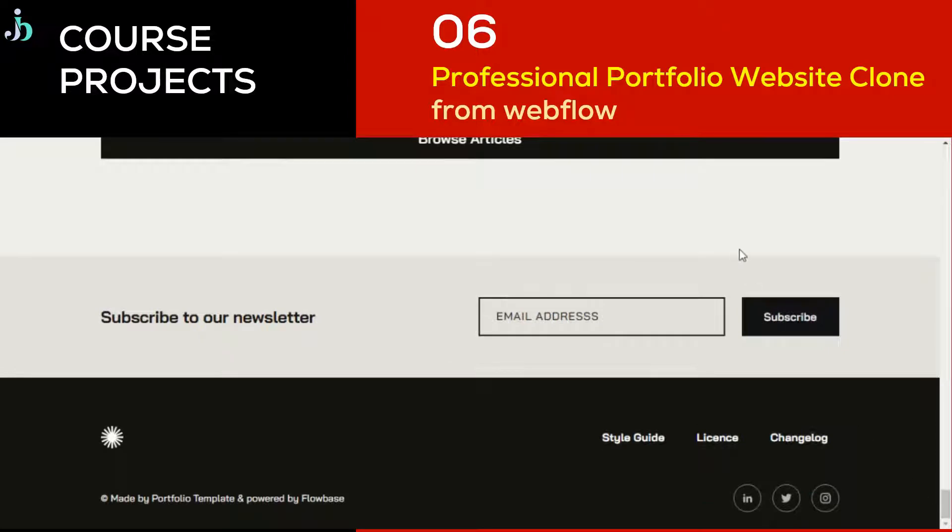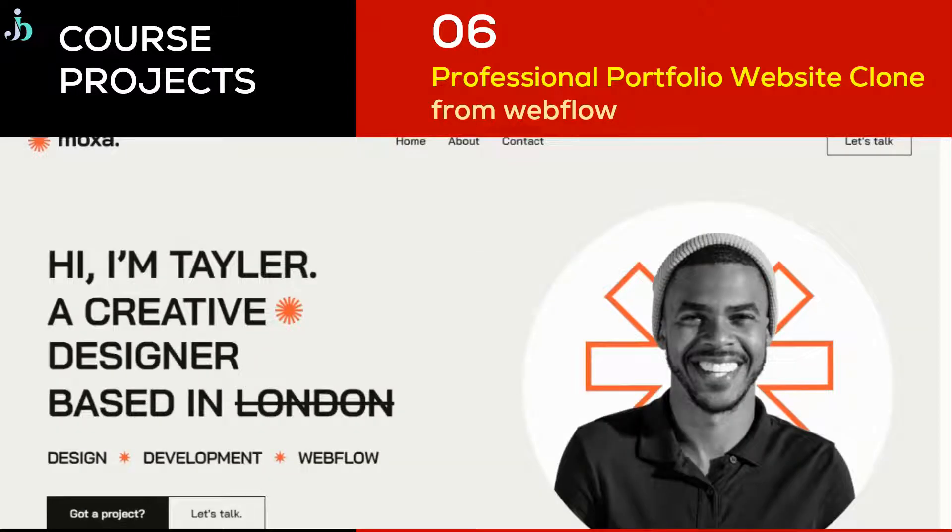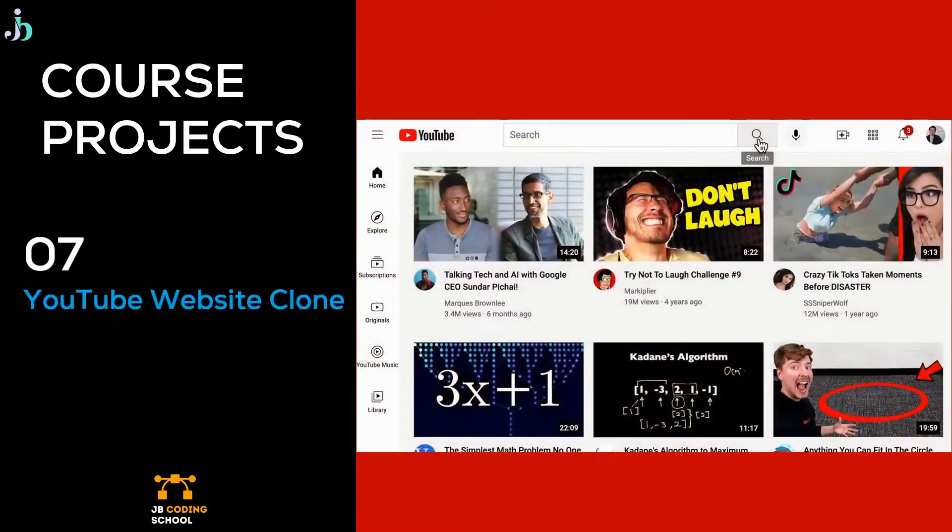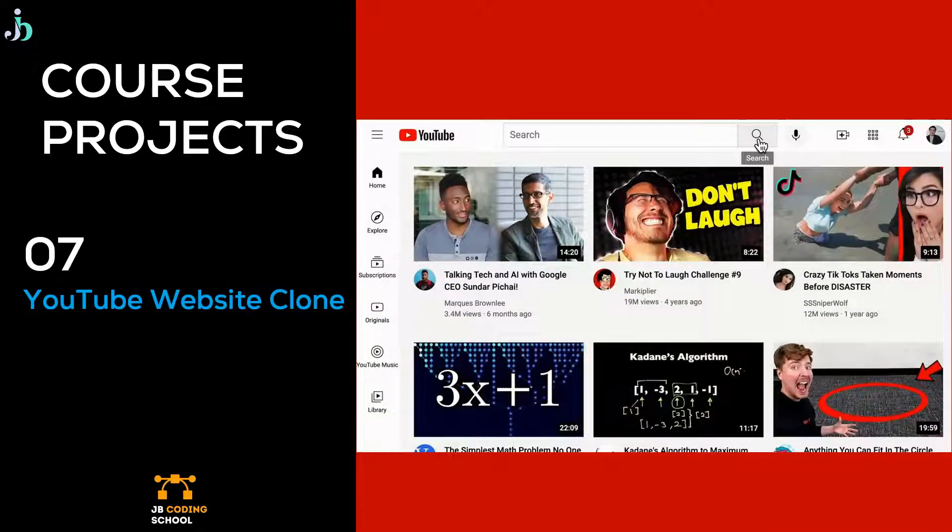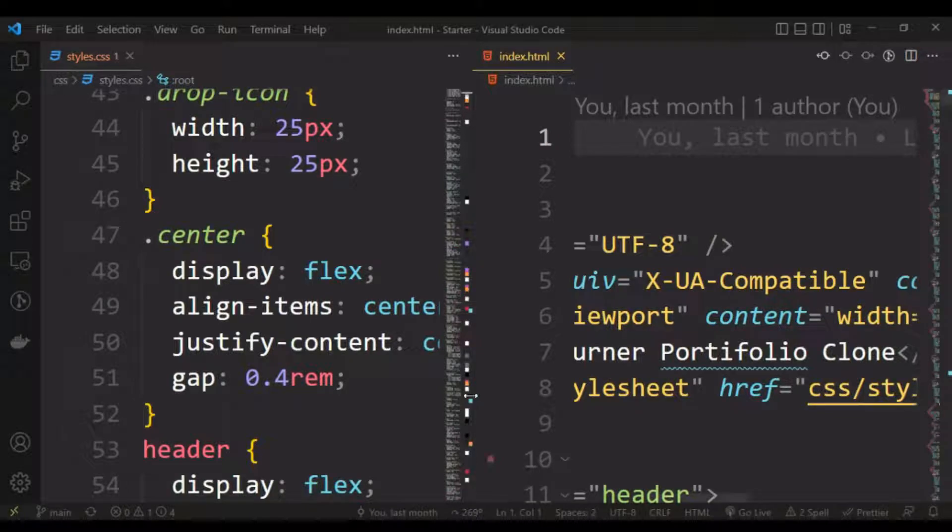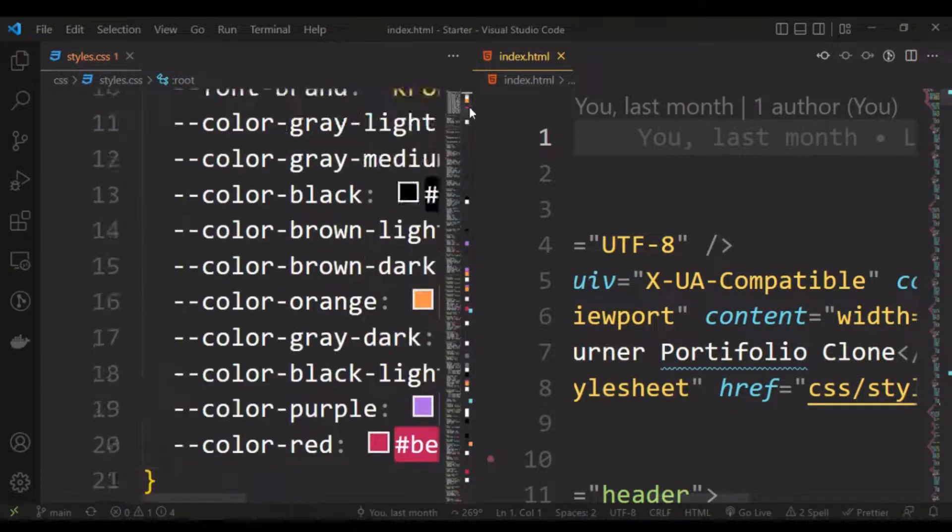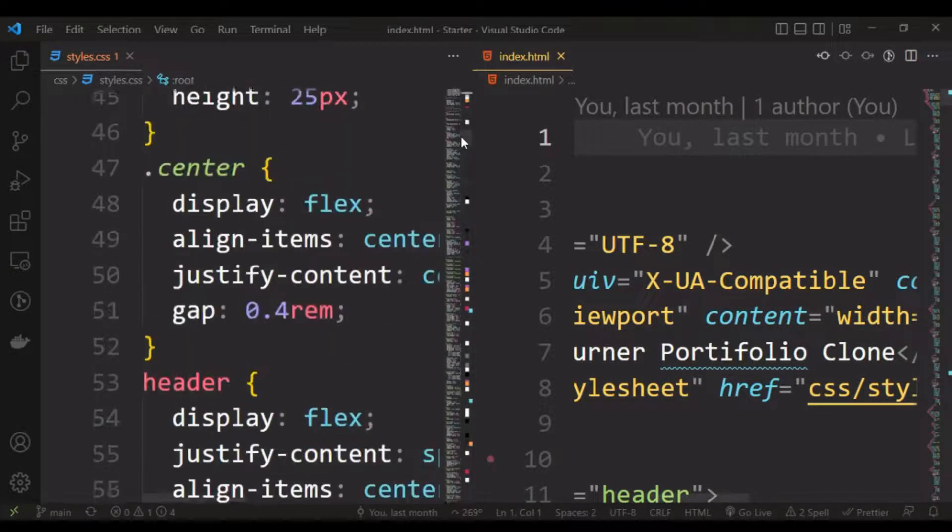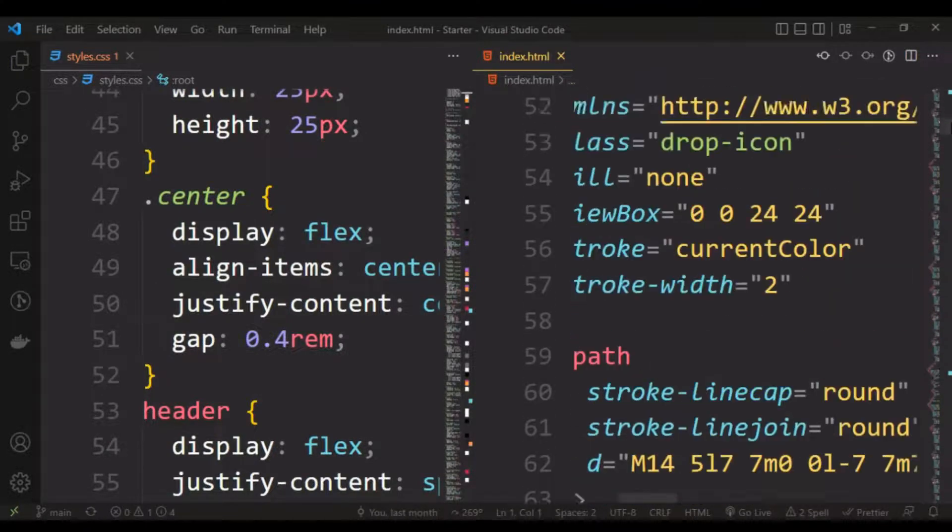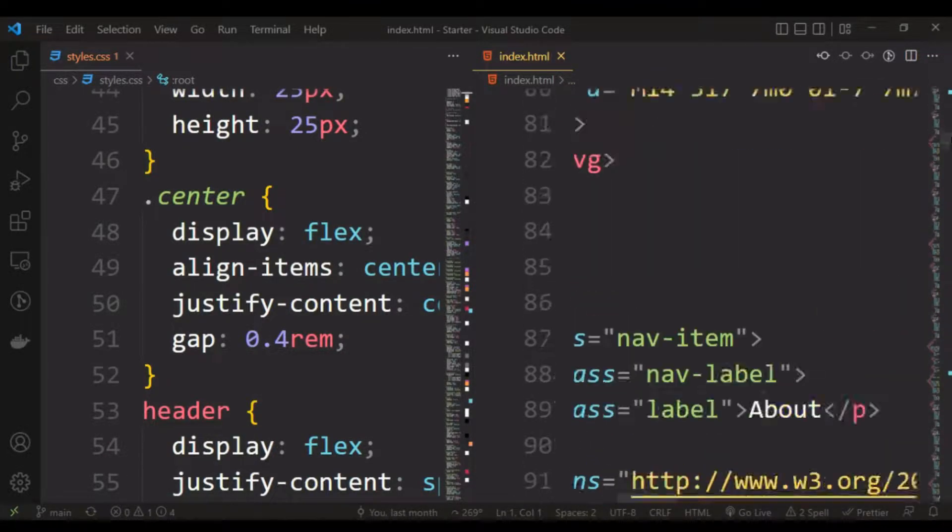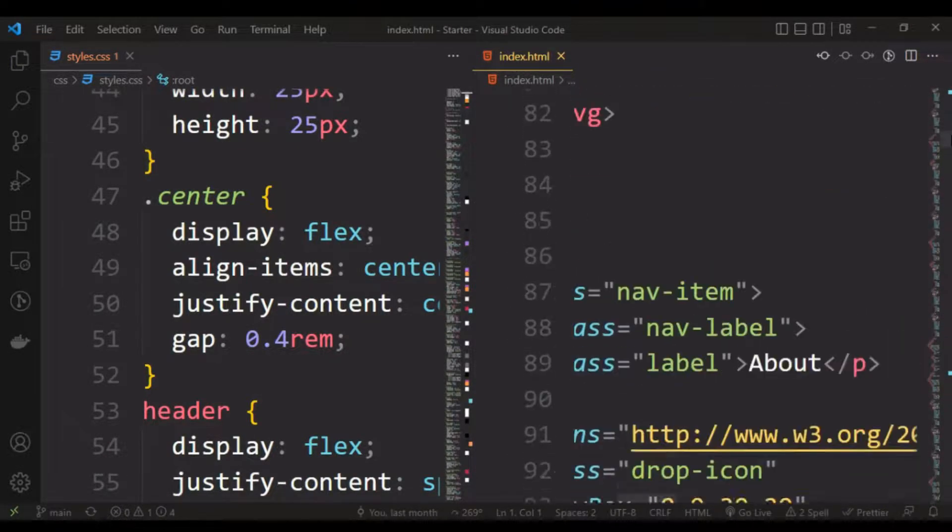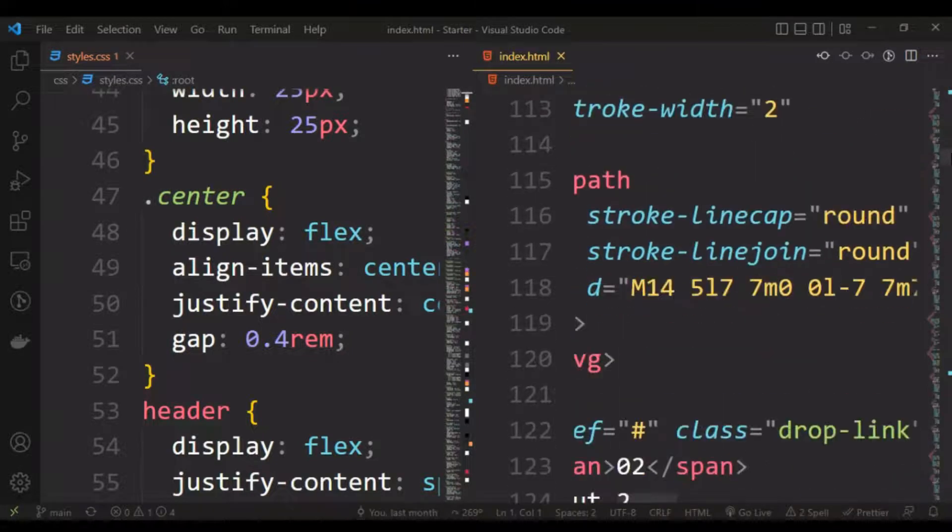And the last project, and the biggest of all, we are going to build a YouTube clone. This is going to help you master all the CSS and HTML you will need to be a professional developer. After building all these projects, we will deploy them on the internet.